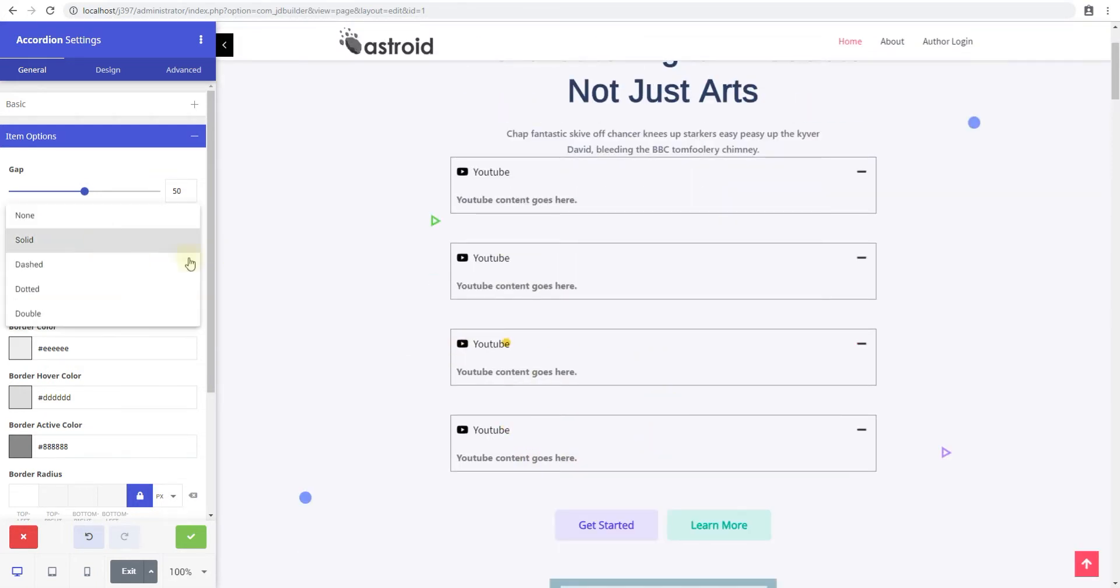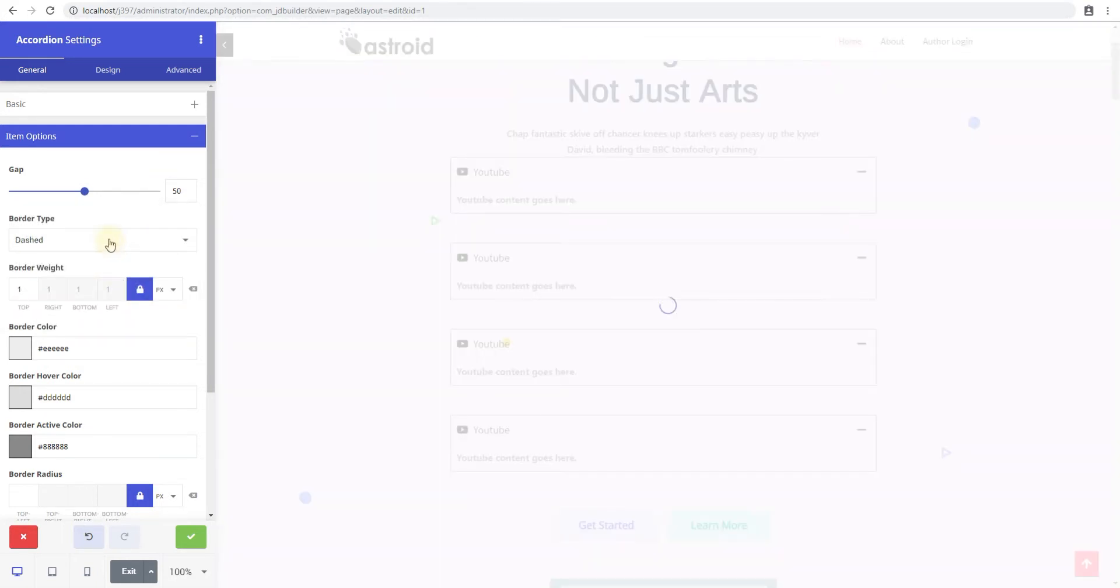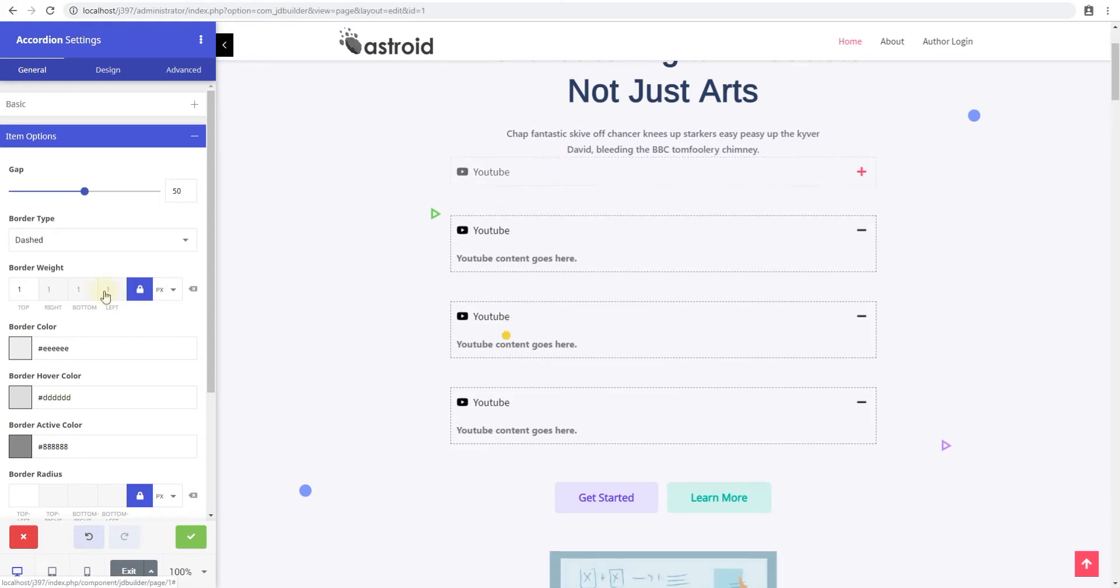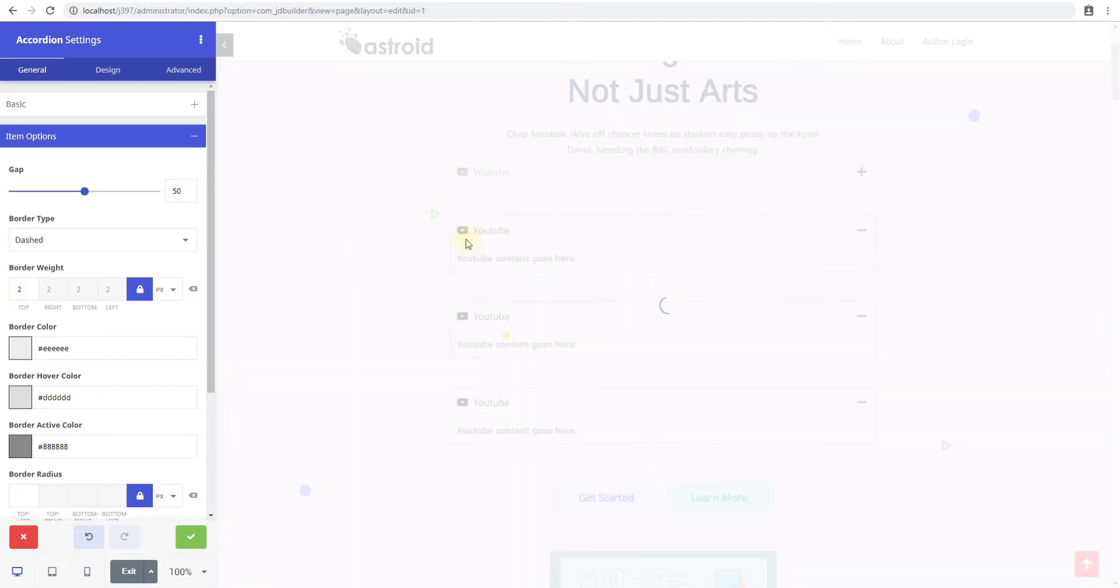The border is the border of the item. So you can change this to dashed or solid, from four different border types. So you can select the one you like. The border weight is the depth or the weight of the border. So right now it's one pixel. So you can make it two pixels.